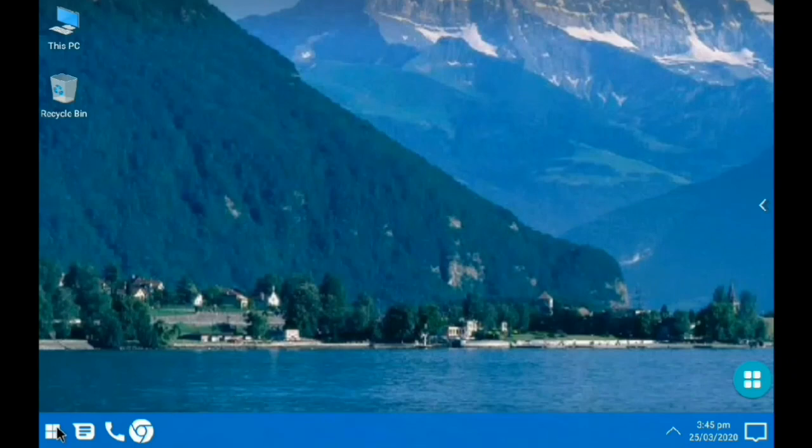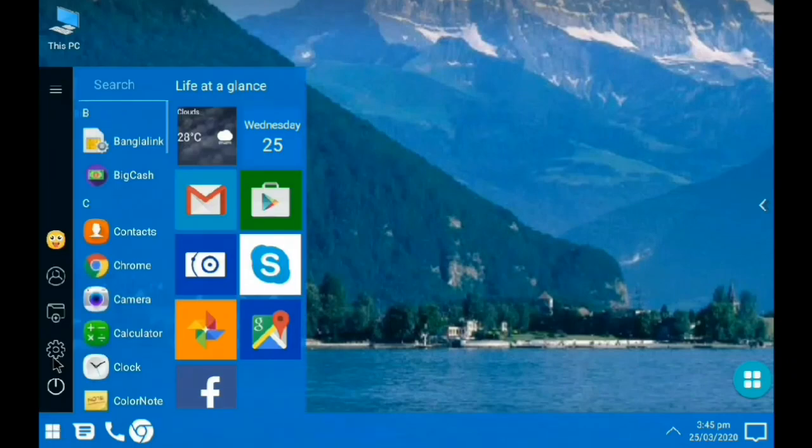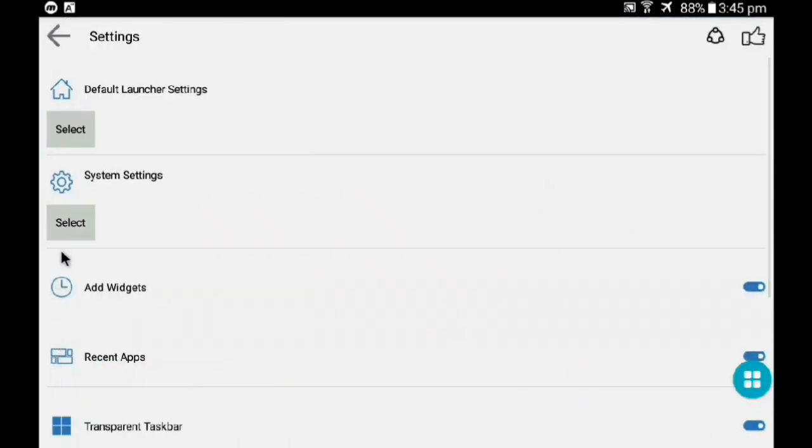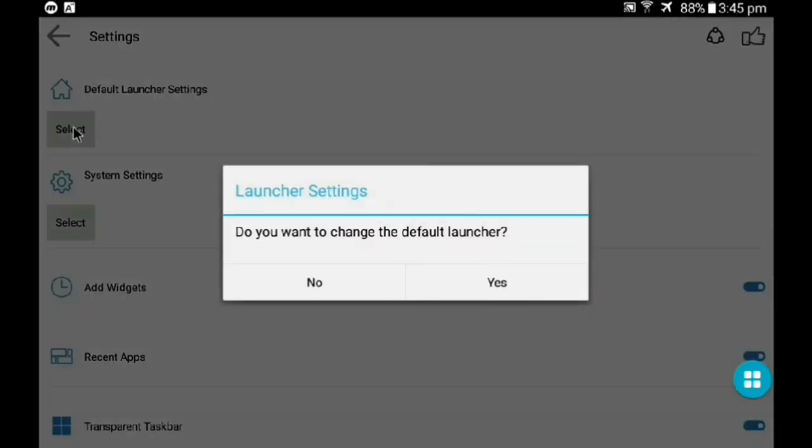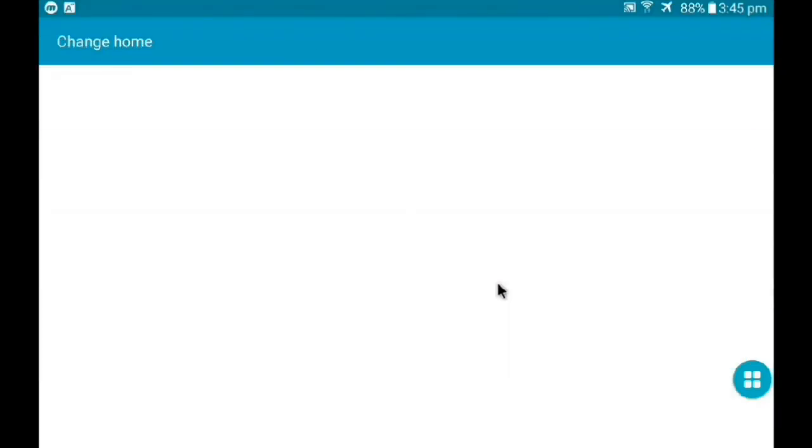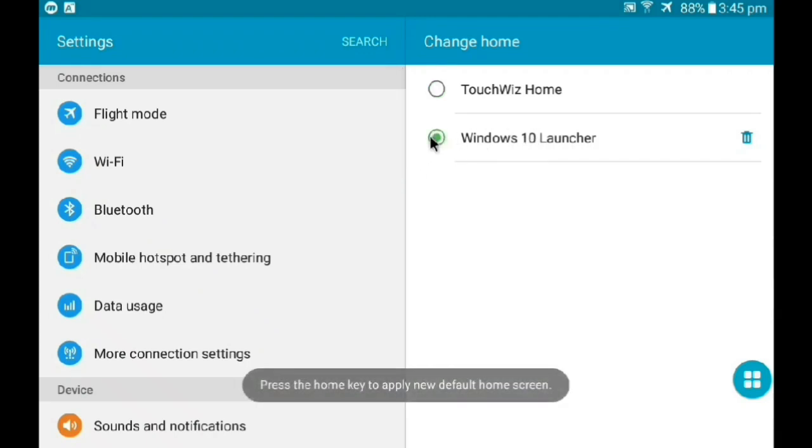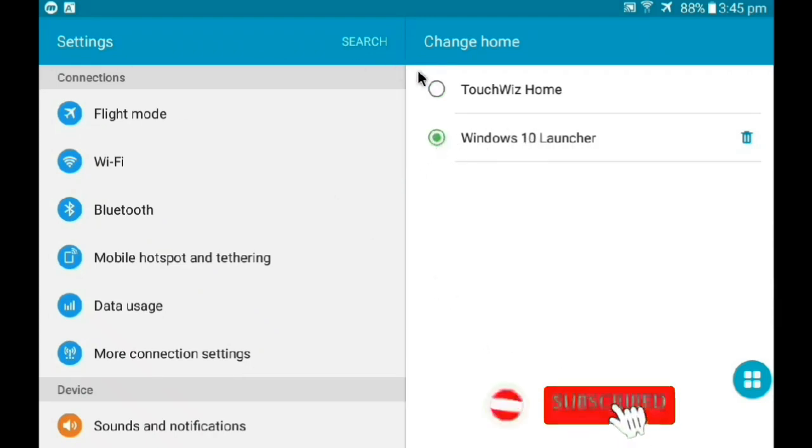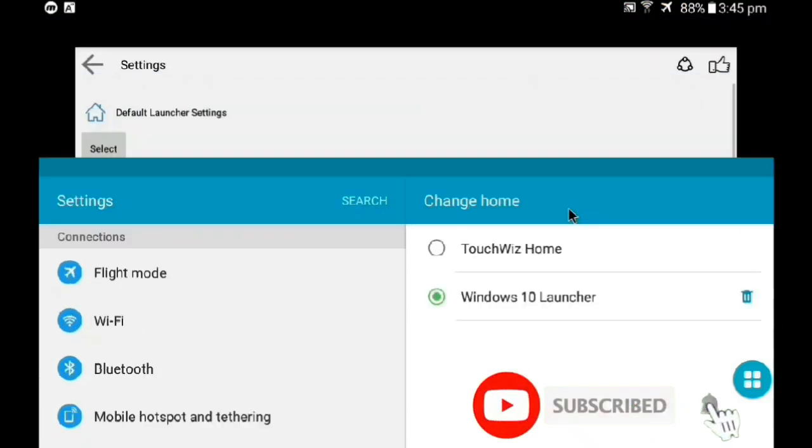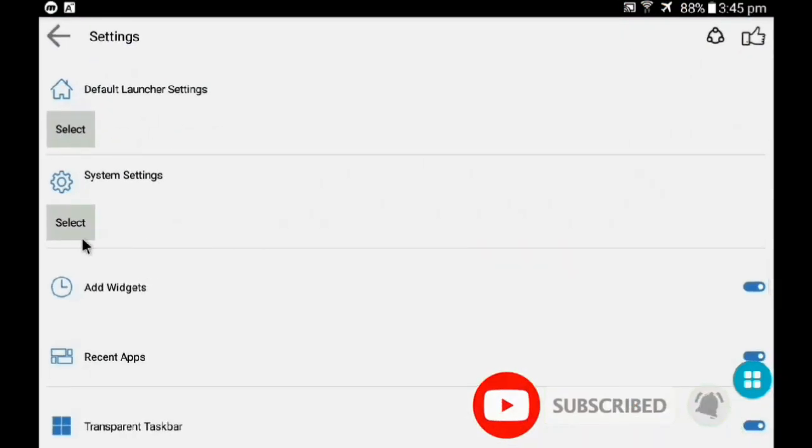We need to adjust some settings. Go to the settings and see here, default launcher setting. Select here, click this, and yes. Now we change our launcher to Windows 10 launcher. Now let's customize our Windows 10, go back.